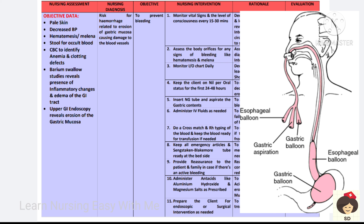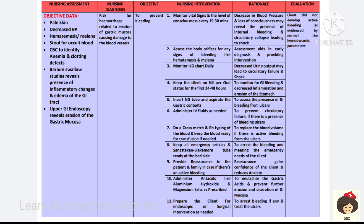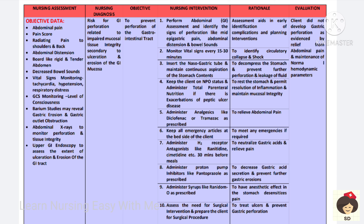Provide reassurance to the patient and family if there is active bleeding to relieve anxiety. Antacids like aluminum hydroxide and magnesium salts help in treating ulcerations. Prepare the client for endoscopic or surgical intervention as prescribed by the doctor. With all these interventions, bleeding can be prevented.